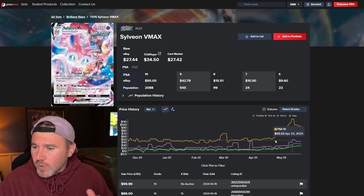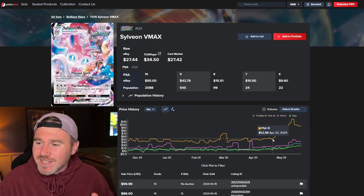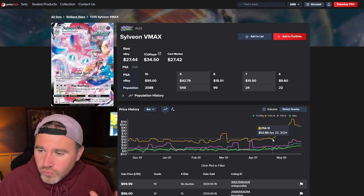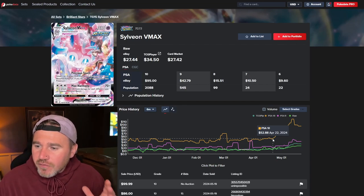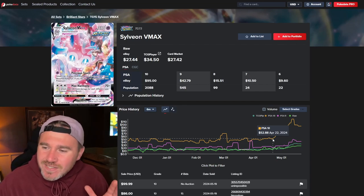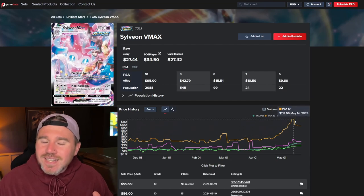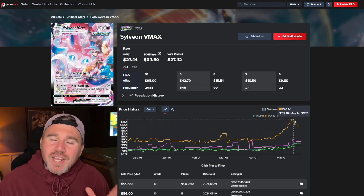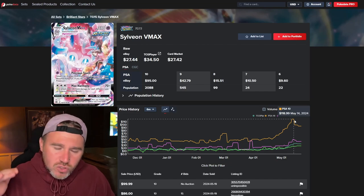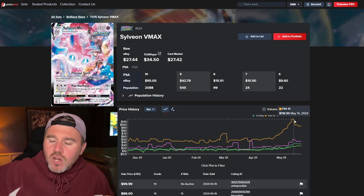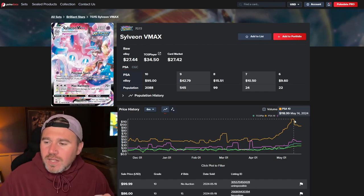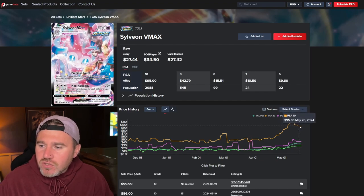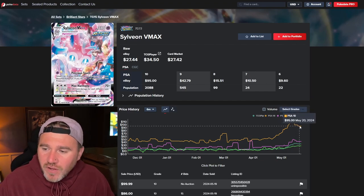I just want to take you over here to the PSA 10s before we get into the raw price. $52 on the 22nd of April. Less than a month. $118. So we can see that the Trainer Galleries have been pushing up a little bit more in price. Then it's dropped down to about $95.